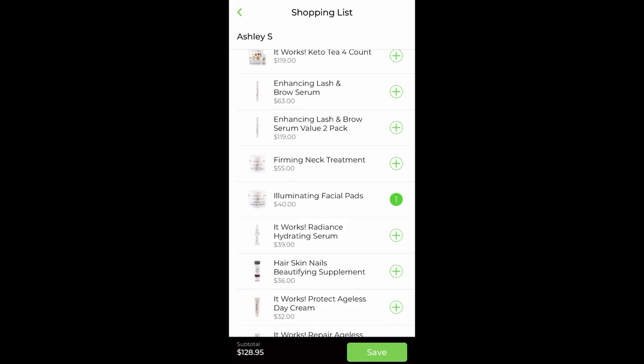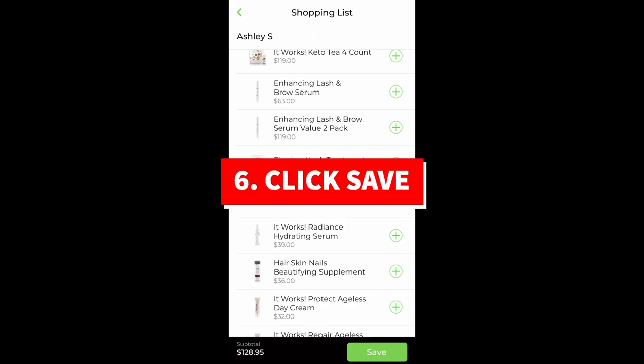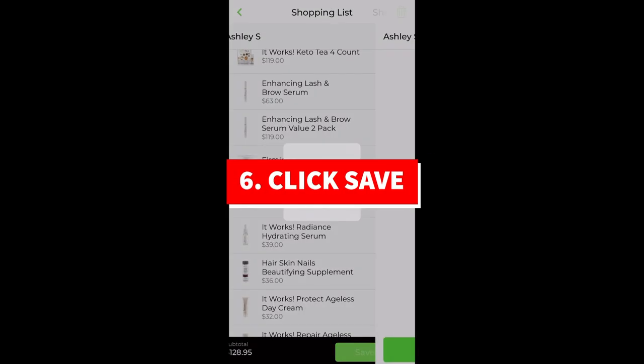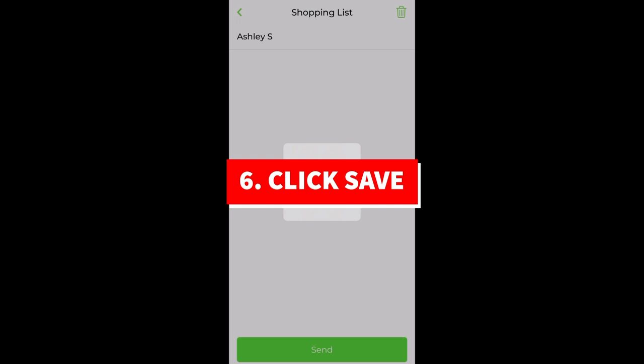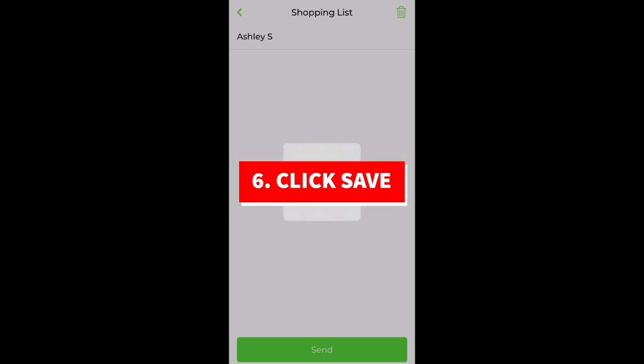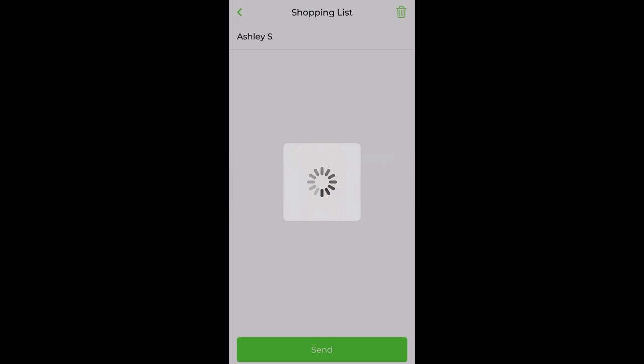Then you're going to click save once you have everything in the cart down in the lower right hand corner, and it's going to be a link that pops up.